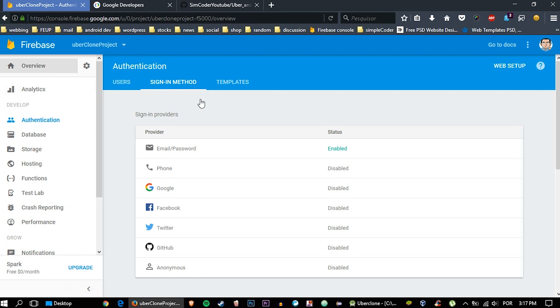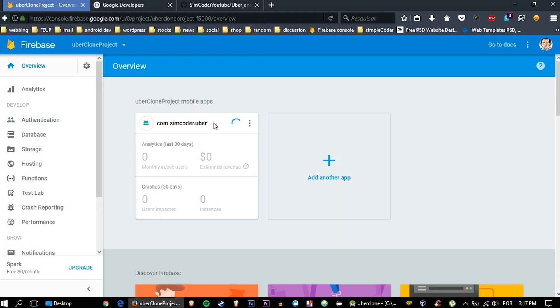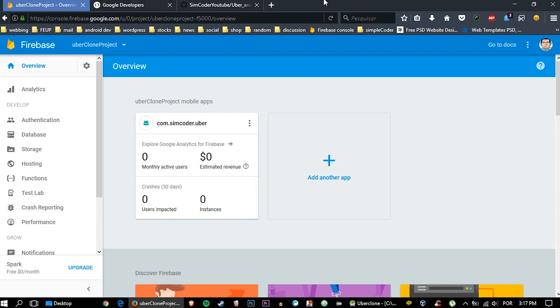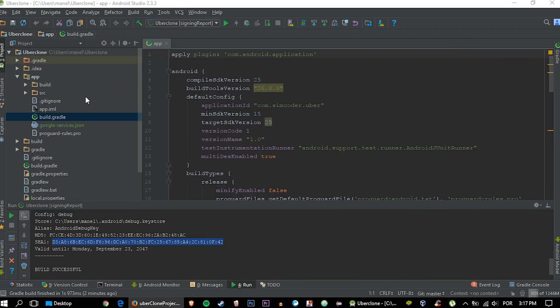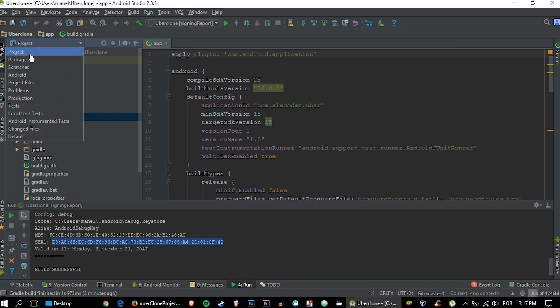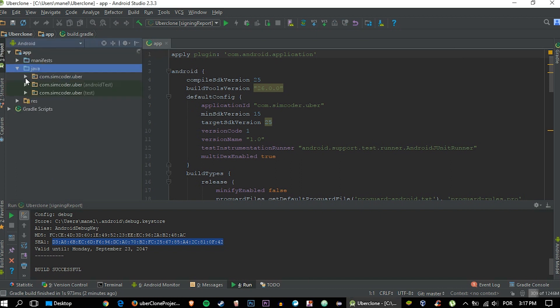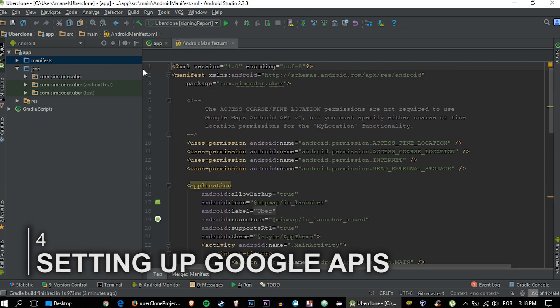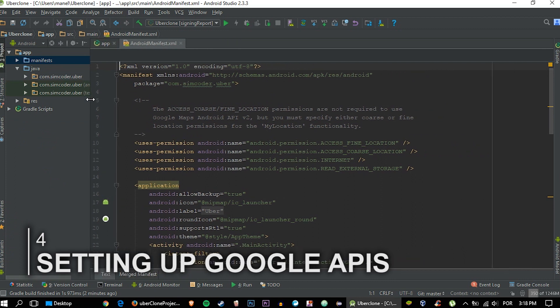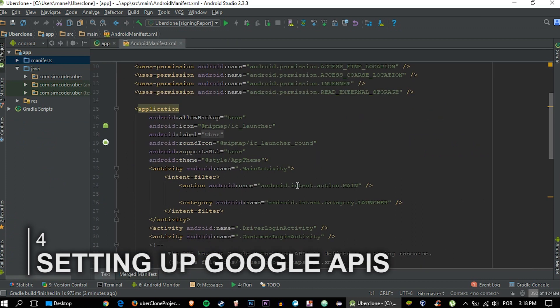Everything should be working by now, or almost. We still need to do some things, but in the Firebase part of things, everything is done. Now what we need to do, and I'm going to grab here and show it to you, let's change to Android because it's easier to see. I'm going to manifest. Okay, now the part that we truly need to change is the part of the APIs, Google APIs to be more precise.